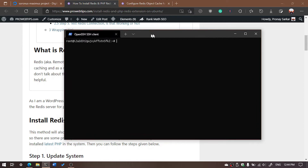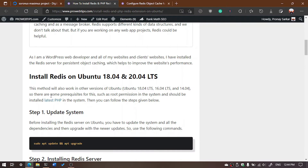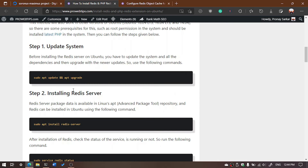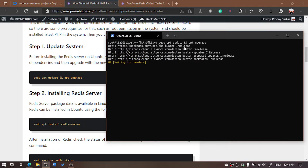I have written an article about how to install Redis and the PHP extension. I will put the link in the description — you can read the article for detailed steps. First of all, you need to update your system and also upgrade. You can execute the command: sudo apt update and upgrade, then hit enter.